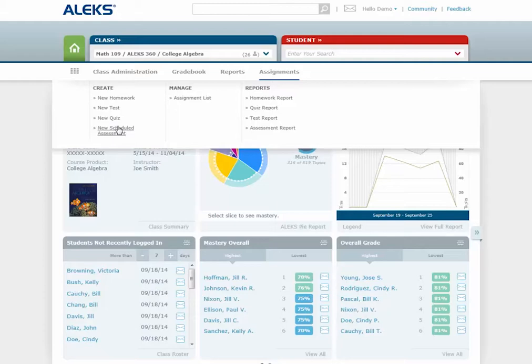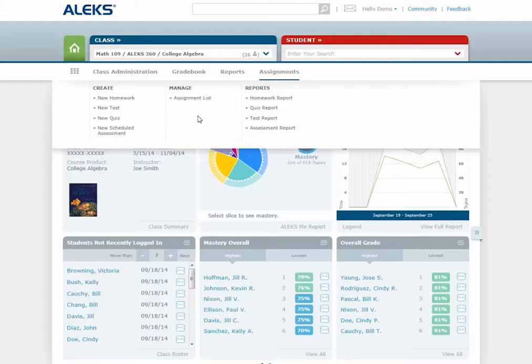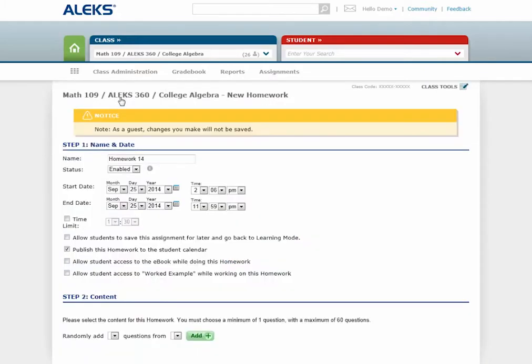This Subnavigation menu also houses Assignment Management options and Assignment Reports. To get started, simply select the type of assignment you'd like to create. For this video, let's see how to create a Homework.